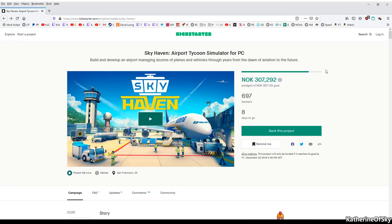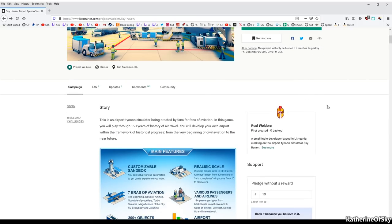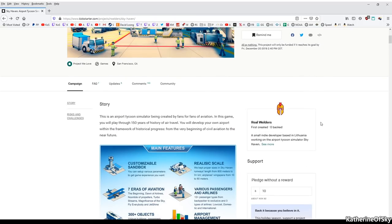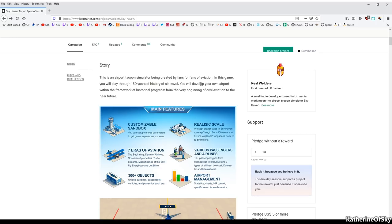And I'm really hoping this is going to be a great game because it looks really cool. So the prices here are in Norwegian kroner because I'm currently in Norway, but we have a translation factor. At the moment I'm recording, 33,000 of 40,000 has been pledged for this game so far. Anyway, quick overview of the Kickstarter page. We have the story. This is an airport tycoon simulator being created by fans for fans of aviation. Now this is where the game gets really interesting for me. In this game, you will play through 150 years of history of air travel. You will develop your own airport within the framework of historical progresses from the very beginning of civil aviation to the near future.